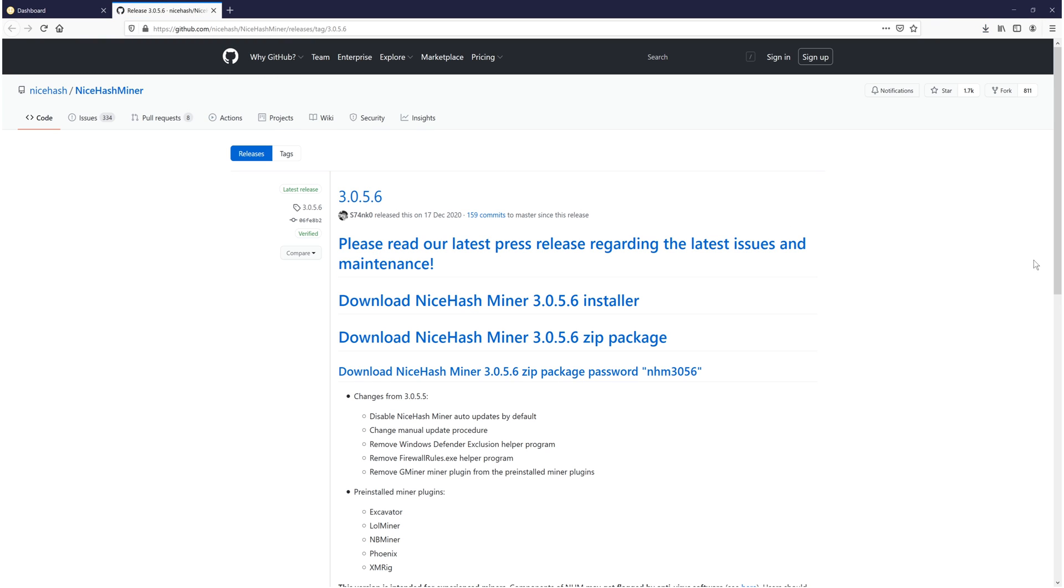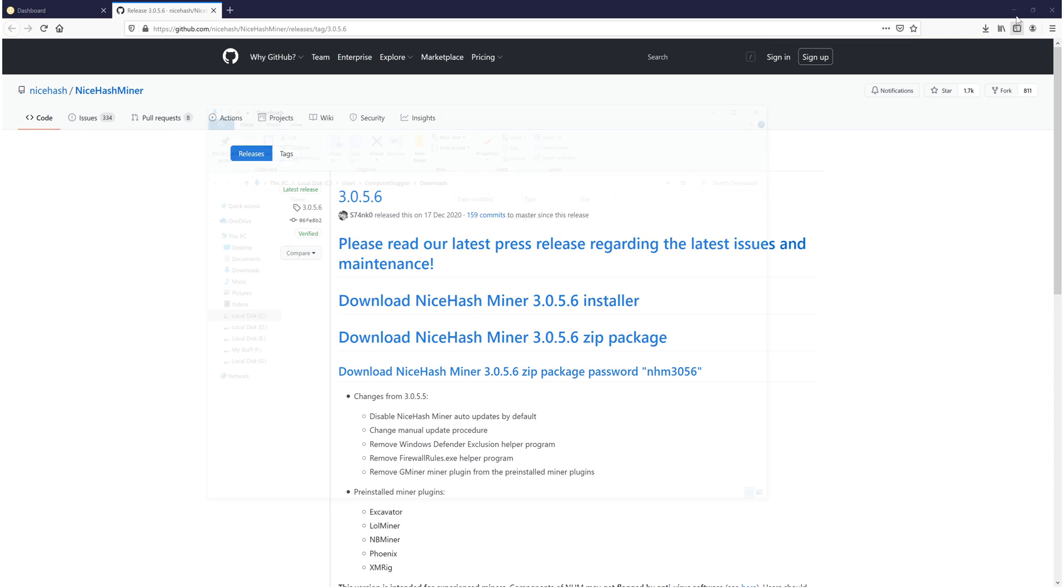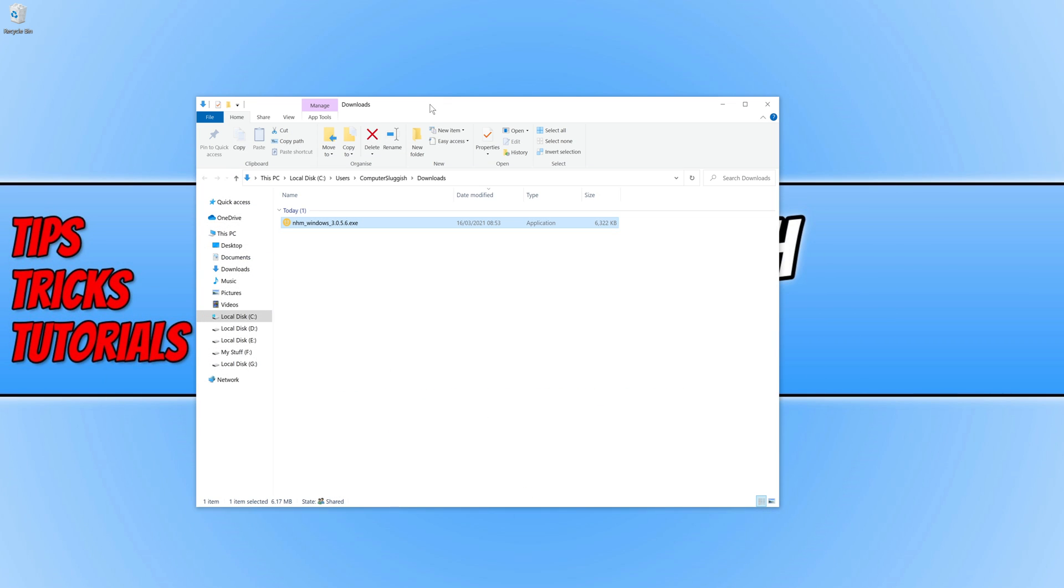Once the file has finished downloading, we can open up the folder location, which will be in your downloads folder. And we can now run the setup file. You will then end up with the license agreement.